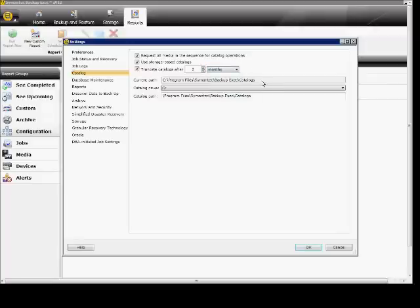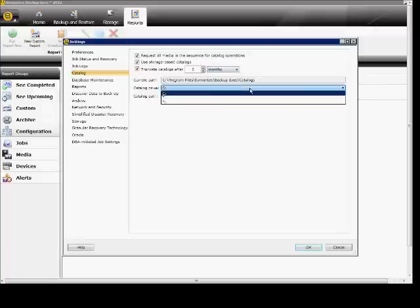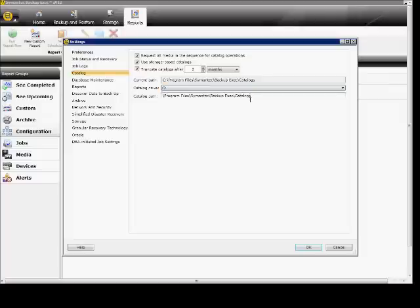Here is the current path to the catalogs. You can change that by choosing a different drive letter or a different catalog path right here. And when you're done, just click OK.